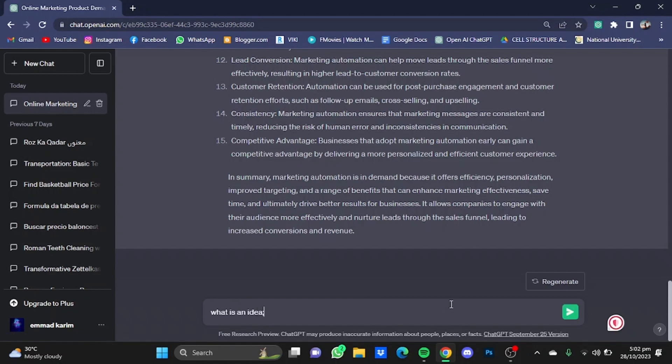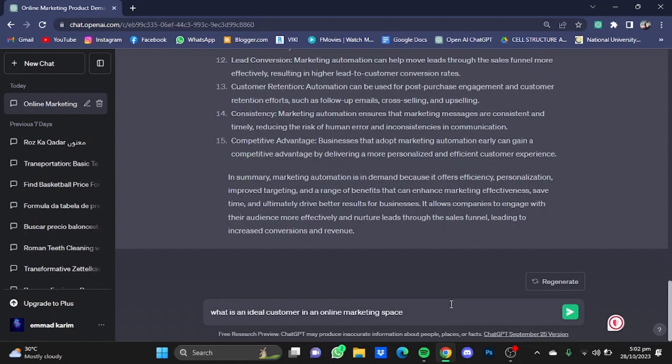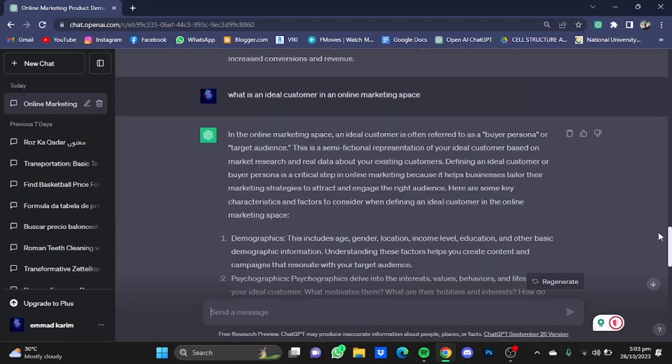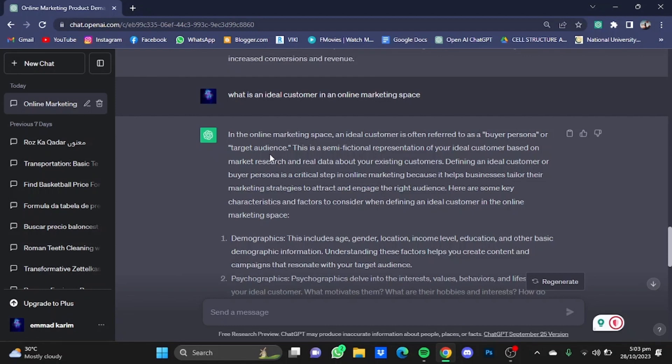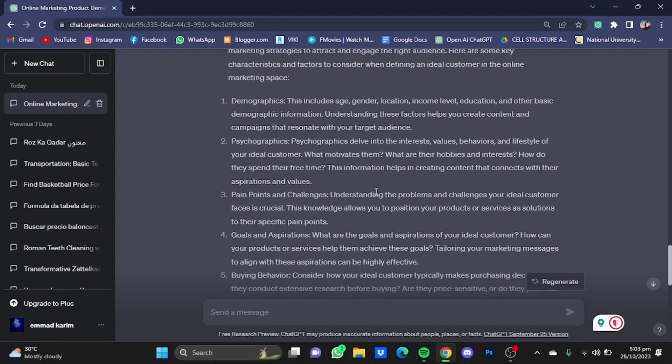Here it has given me a summary and some different points. In an online marketing space, an ideal customer is often referred to as a buyer persona or target audience. Here are some key characteristics and factors to consider when defining an ideal customer: demographics, psychographics, pain points and challenges, goals and aspirations, buying behavior, and so on.